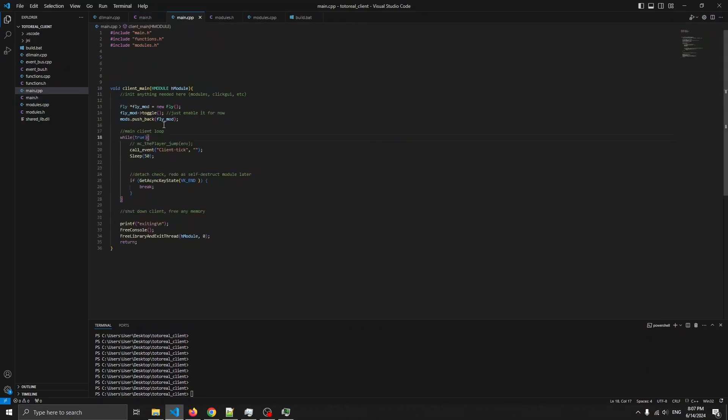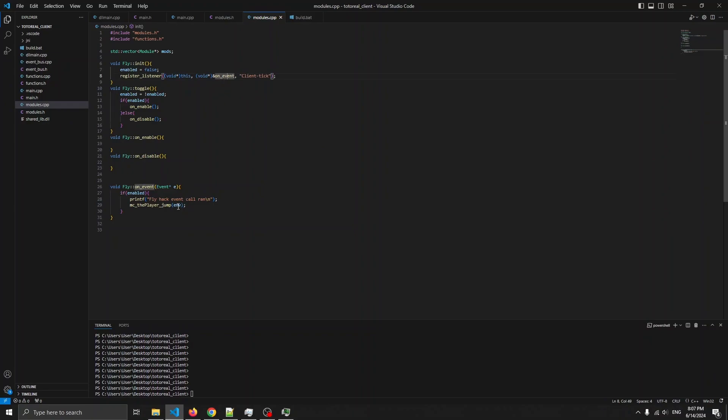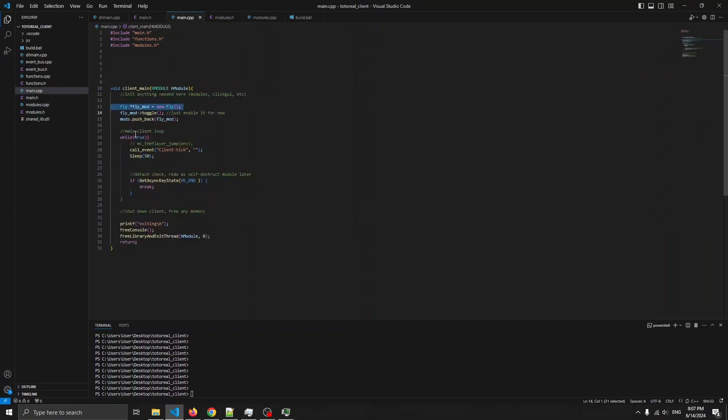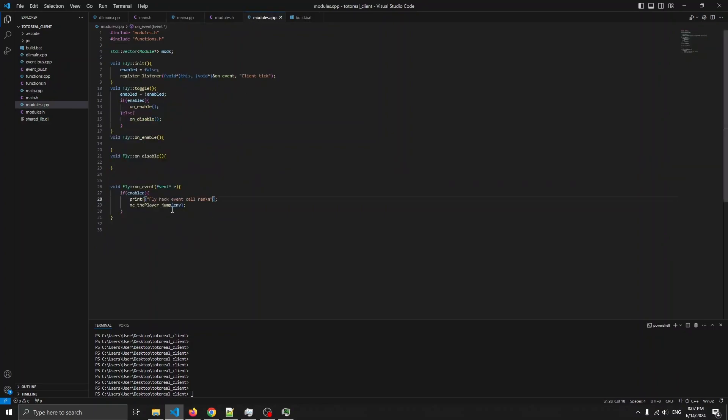So what's happening now is we're making a new module. When the module is ran, it calls init. It registers itself to listen for the client tick. And this function will be called onEvent. Then inside of the loop, we call event client tick. Which means instead of calling the function directly, we're not even calling the module. We're just calling some event. And the event manager figures out which module needs to be called. And the module figures out which function needs to be called.